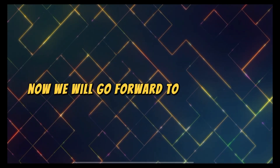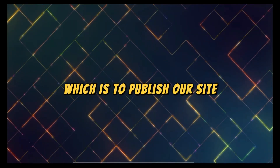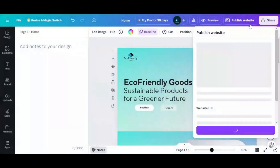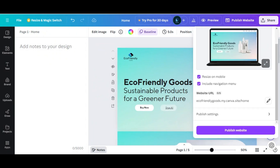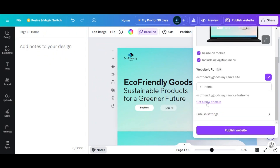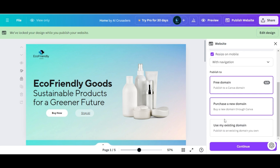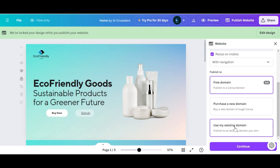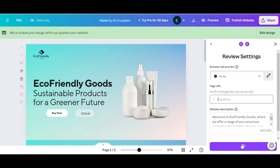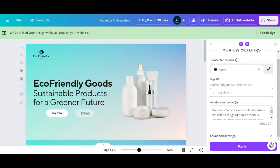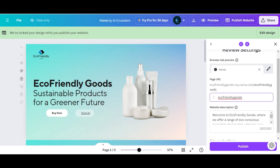Now we will go forward to the last step, which is to publish our site. Just click on 'Publish website', then click 'Get a new domain'. Here you will get three options: you can purchase a domain, publish using a free domain, or use an existing domain. I will show you how to publish using the free domain, so let's click 'Continue' and here you can enter the domain you want. I'm going to enter 'eco-friendly goods' and click 'Continue'.